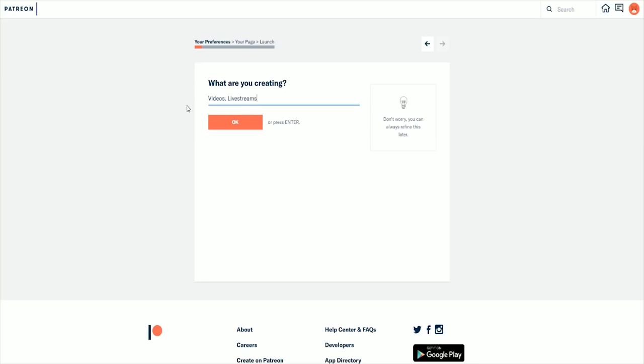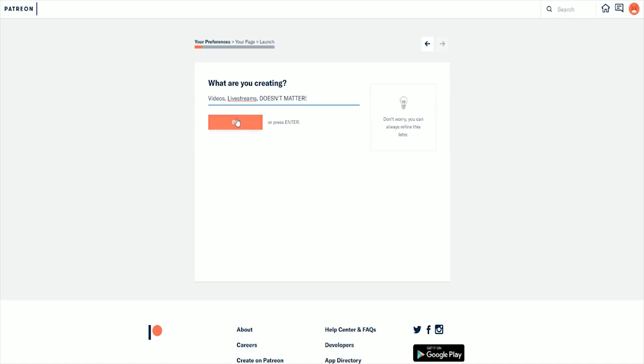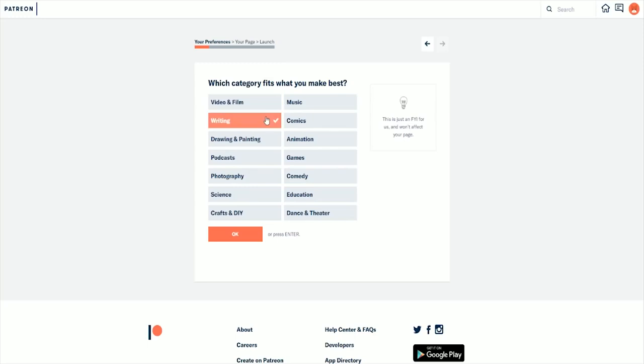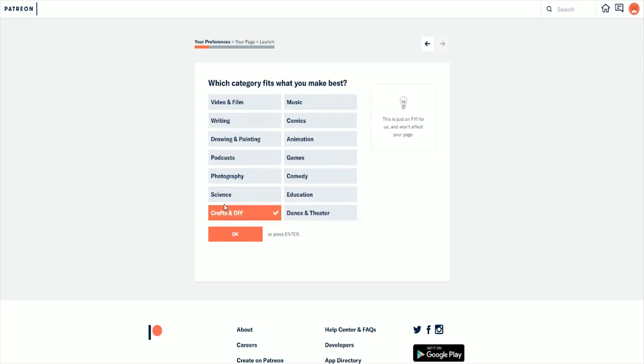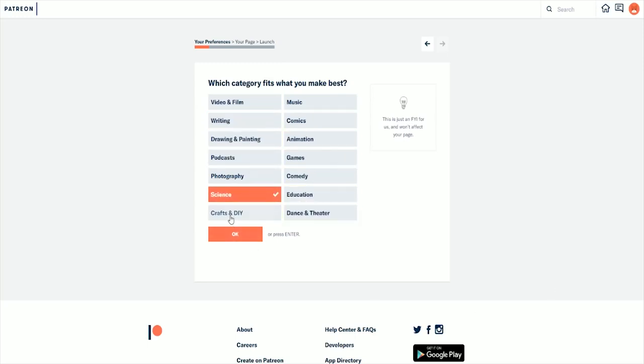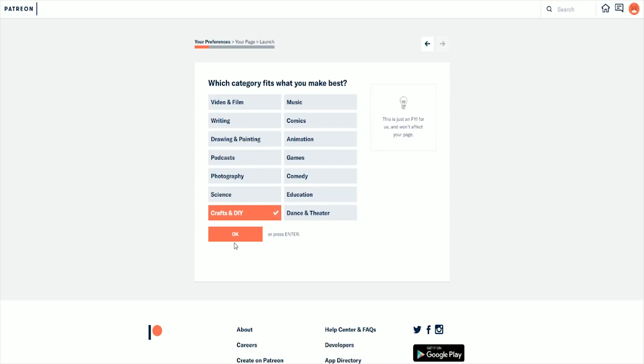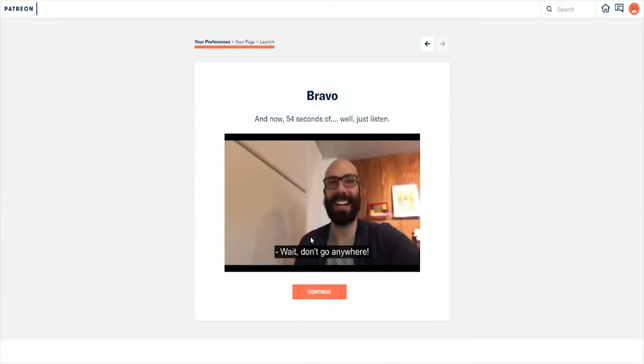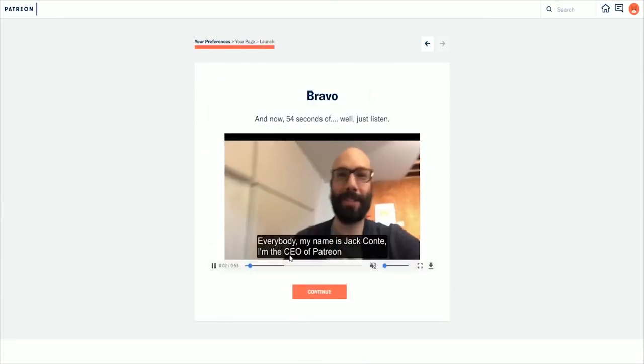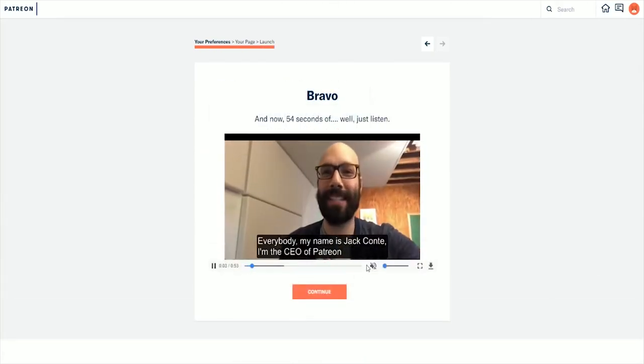Then you need to answer what are you creating. Try to be as specific as possible here and also maybe spice it up a little bit. Not just live streams but what kind of live streams. Right here you get to choose which category fits you best.